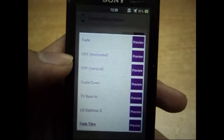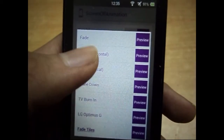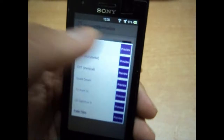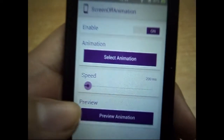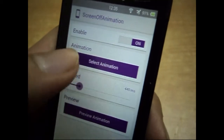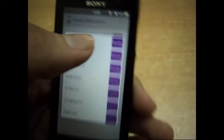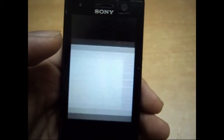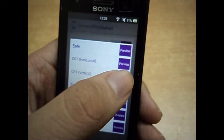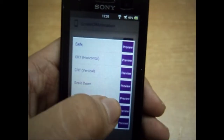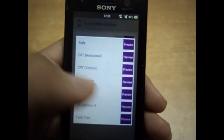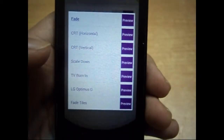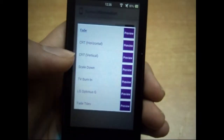After the restart is done, go to the app drawer and open the application. Just enable it and it will give you a few screen off animations. You can check them out by clicking the preview button — there are different animations: Fade, CRT, and a speed slider. Note that increasing the speed bar actually makes it slower. Animations include CRT Horizontal and CRT Vertical.